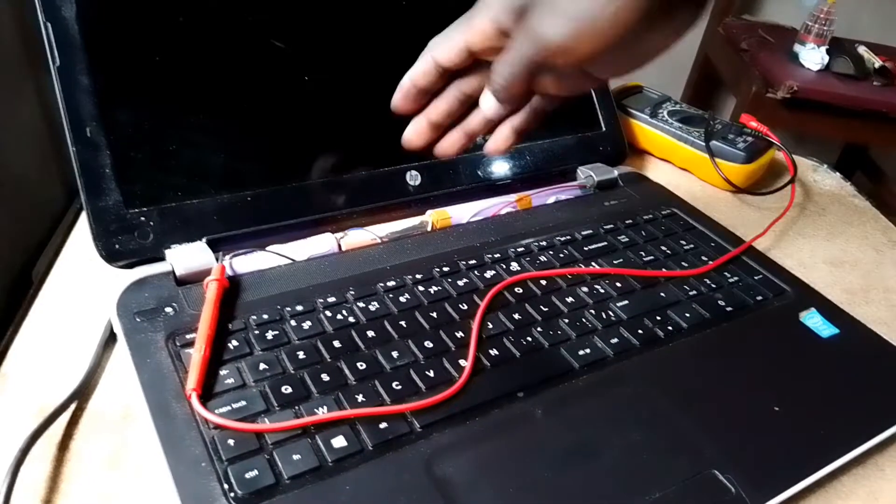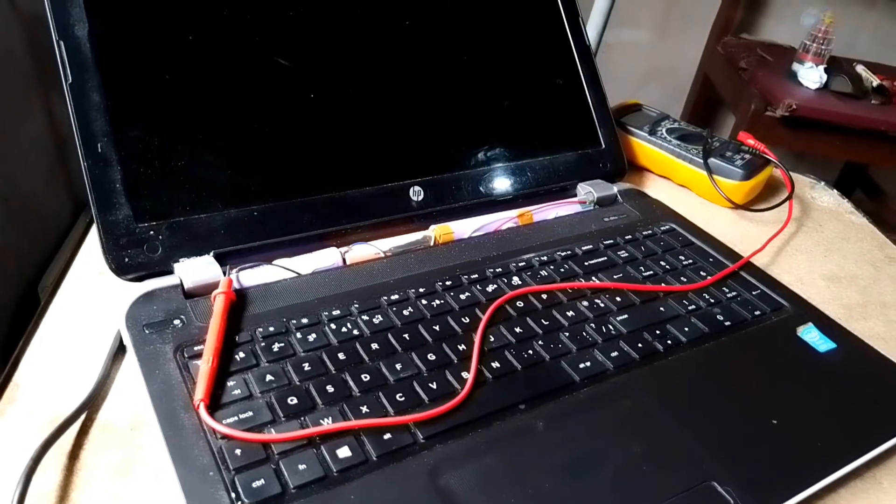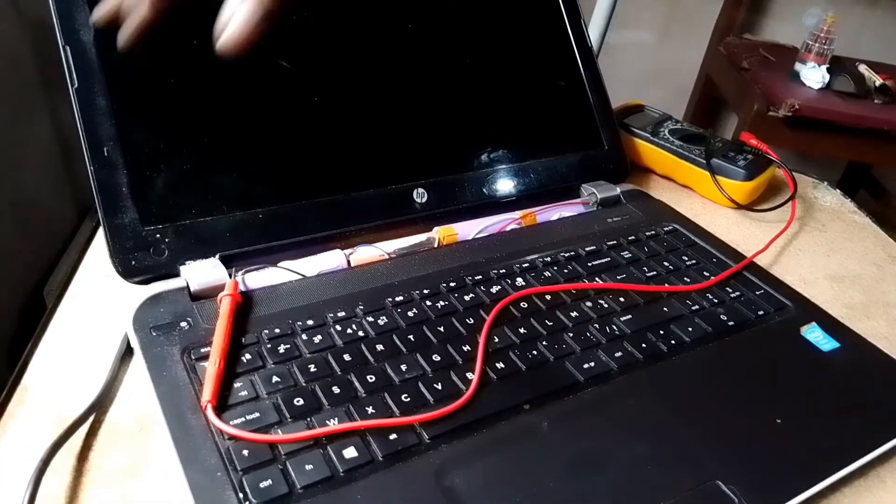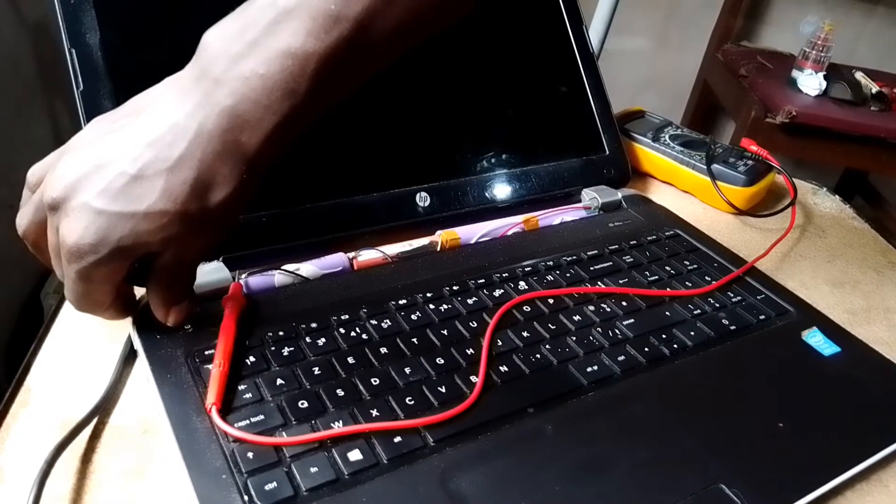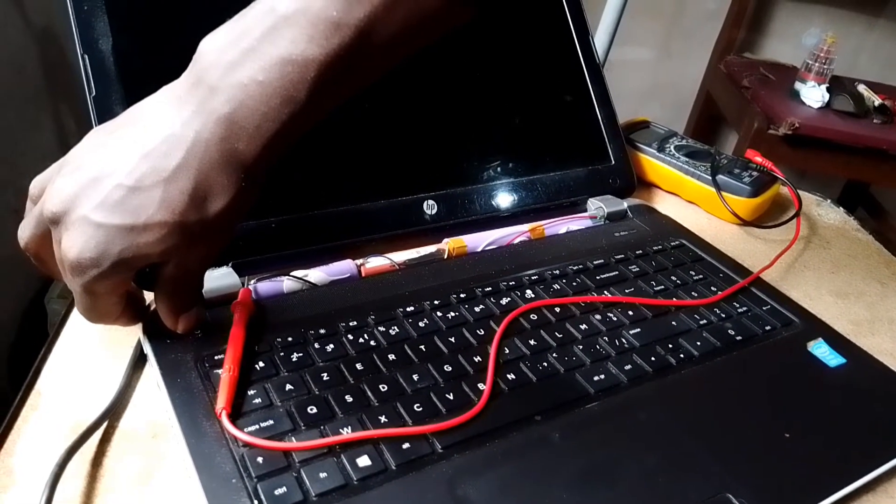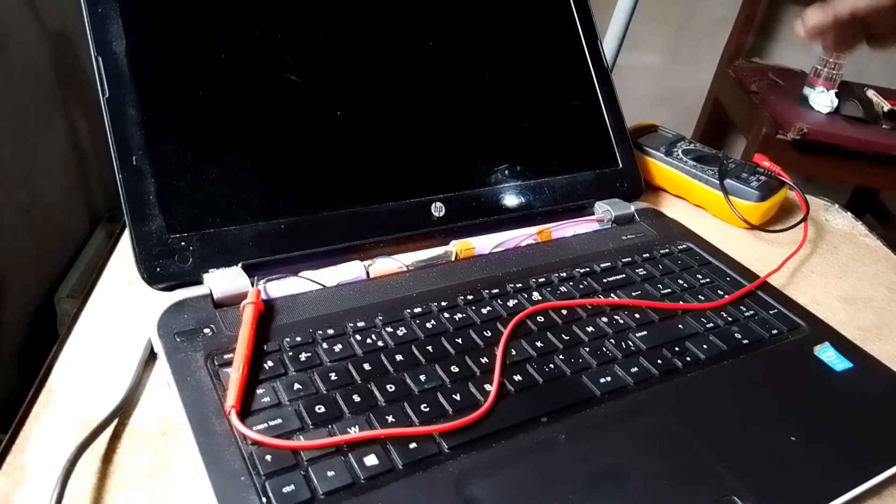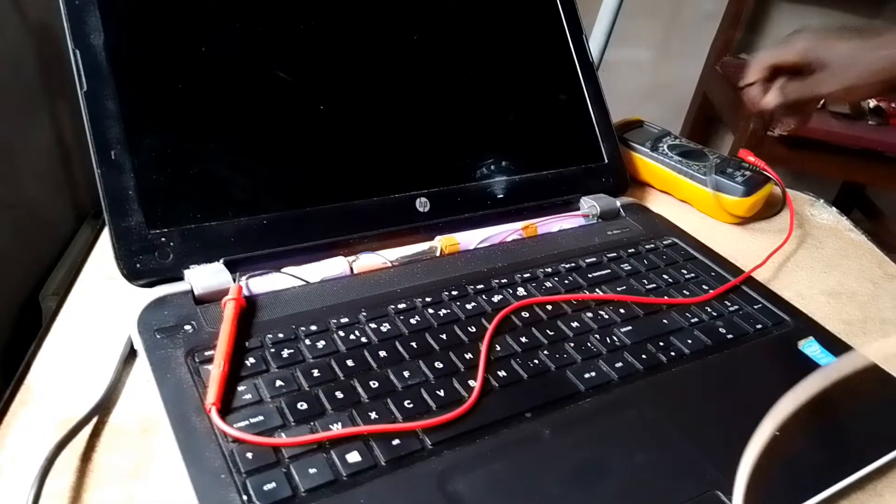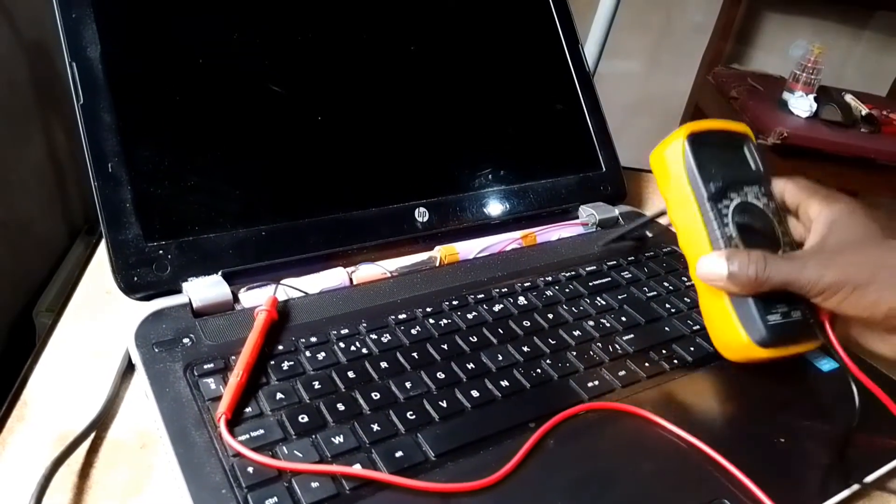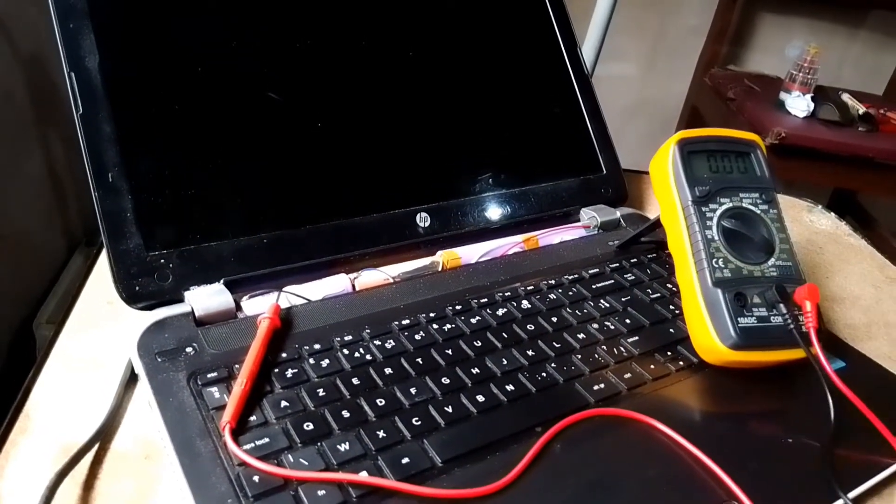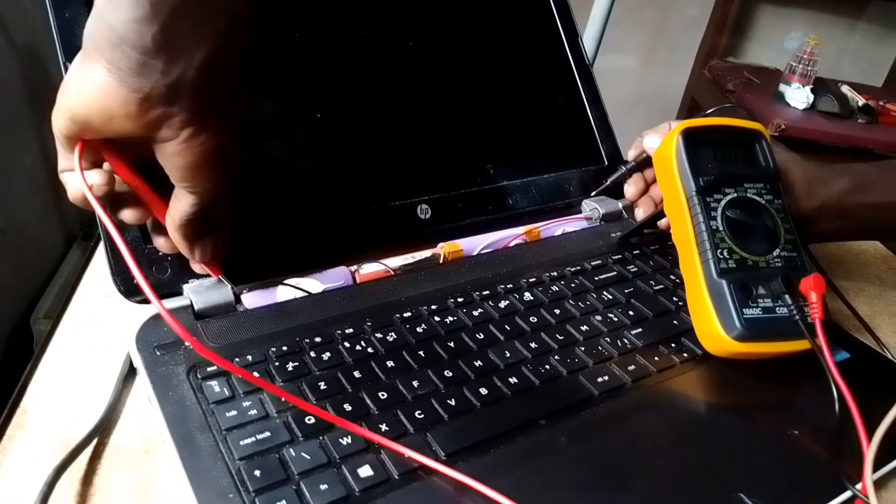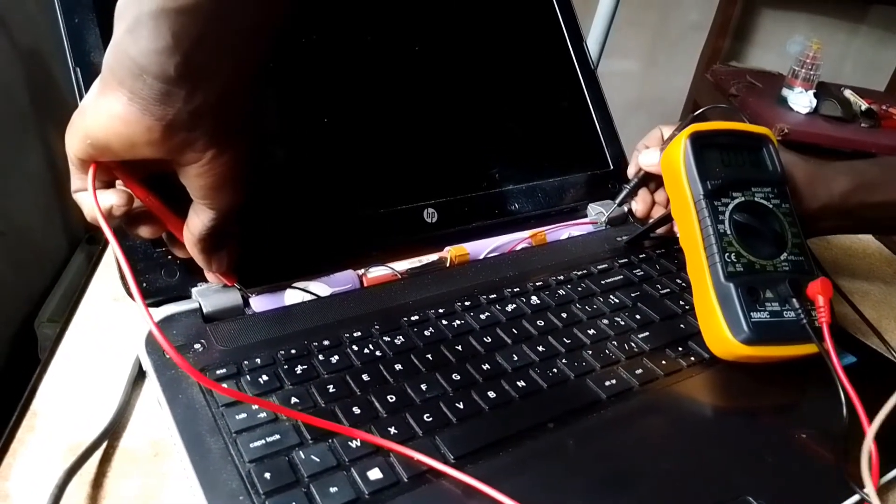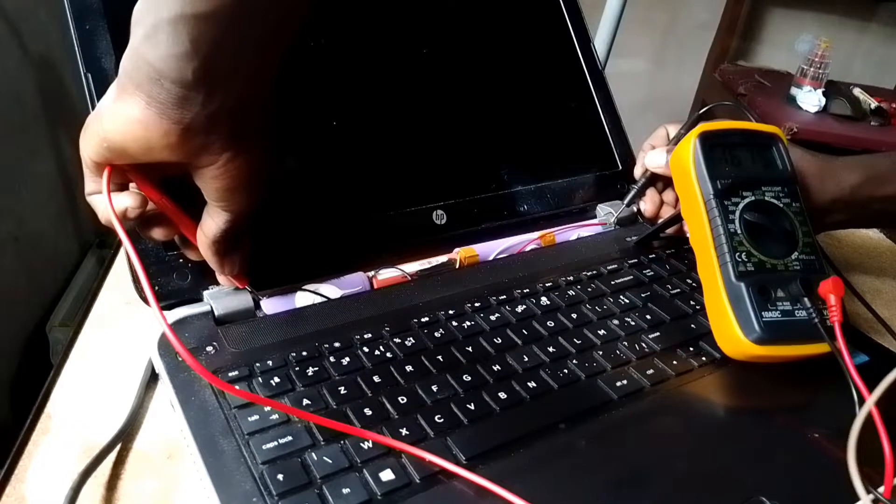As you can see it's still plugged in. When I try to switch on, nothing is happening, it's not working. Let me measure the voltage from this terminal to this one, showing me 16.15 volts.